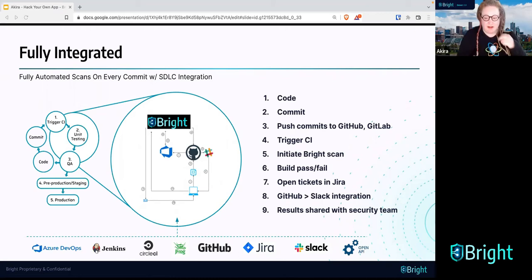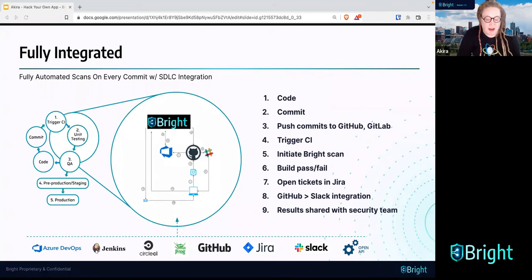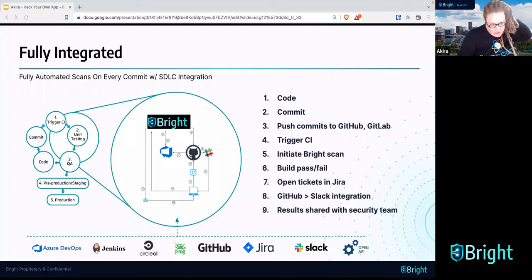Hopefully we have convinced you that using Bright is a good way to go, and that is what we're going to use today as our DAST scanner of choice. With that being said, let's get into the workshop.